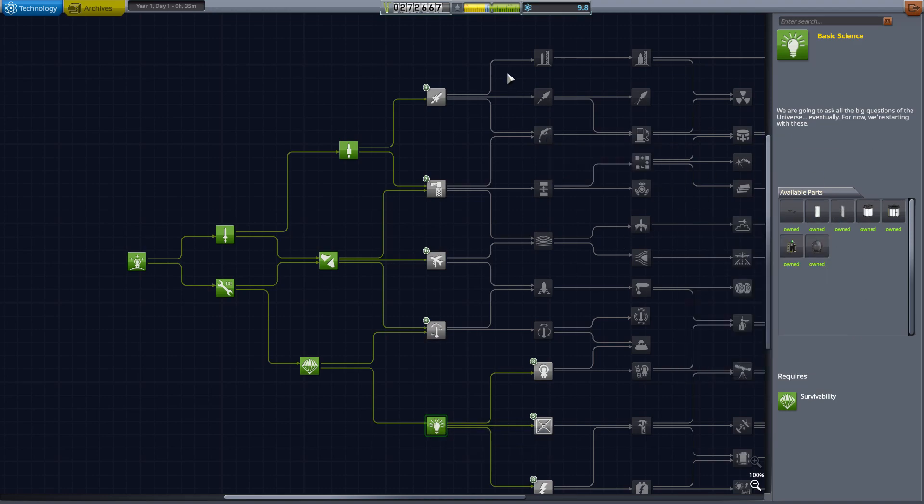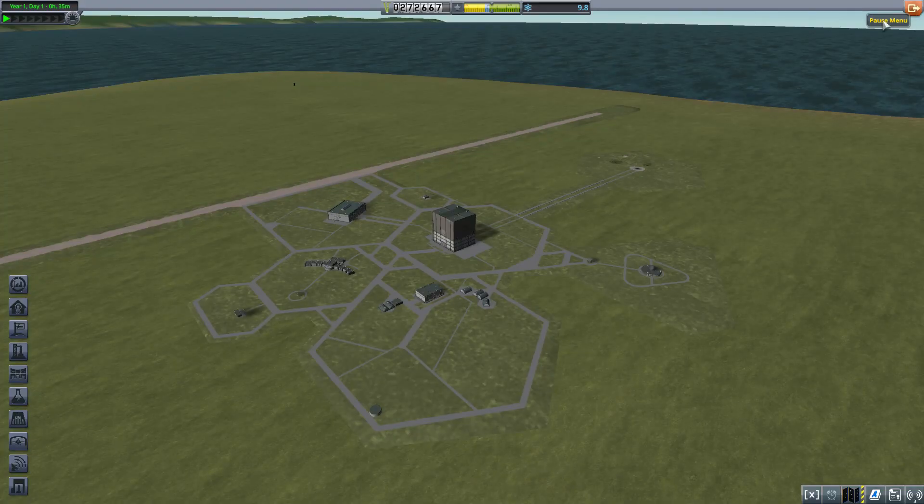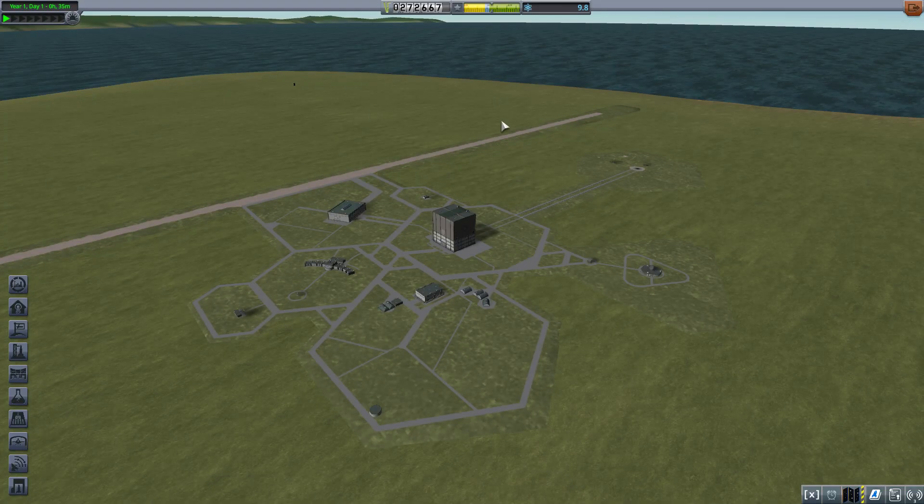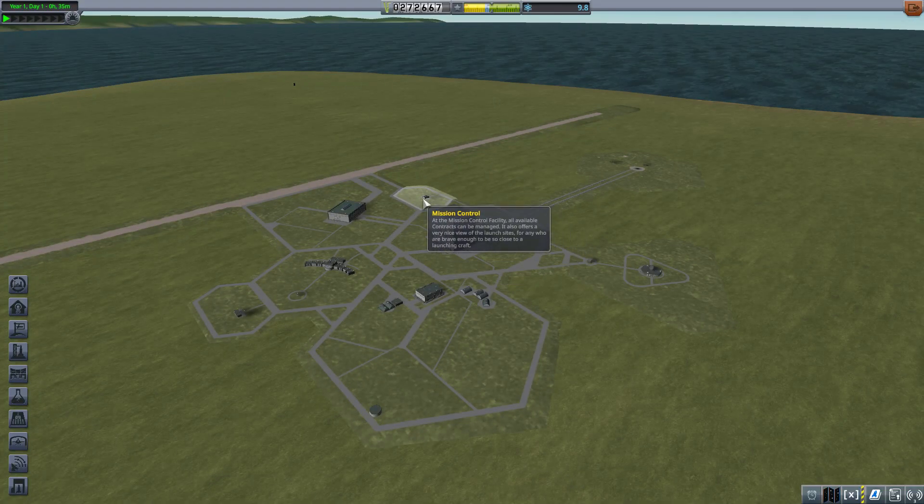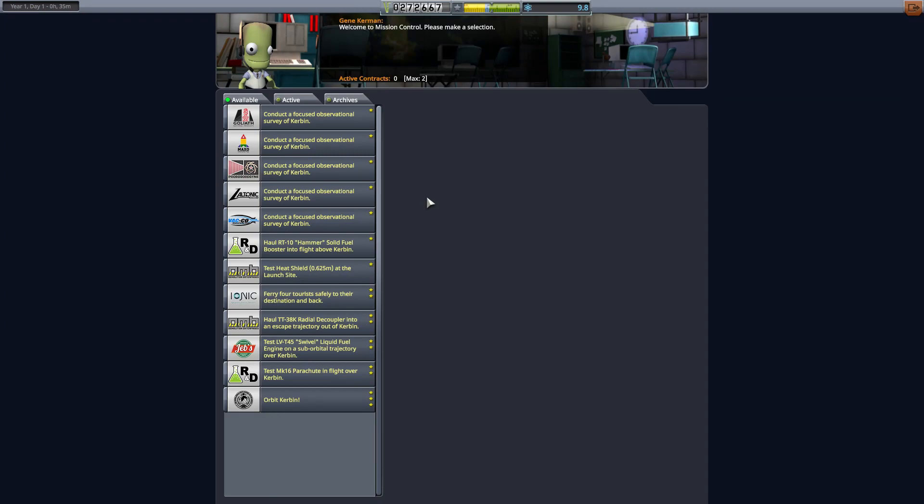So we'll buy that. It leaves us with nine points, not enough to buy anything else, and I think this will do for now. So what I'm going to do is go into mission control. We're going to pick up a couple of contracts we can do relatively easily.